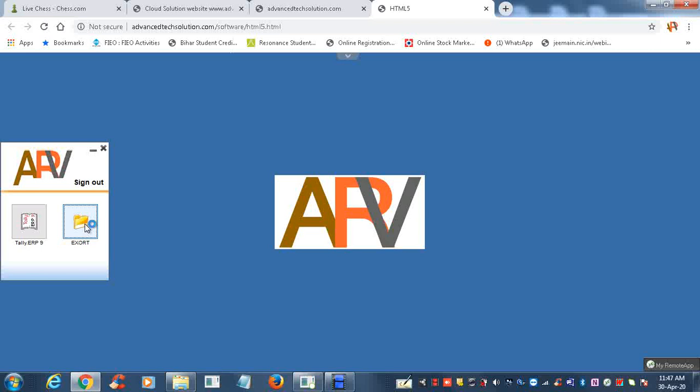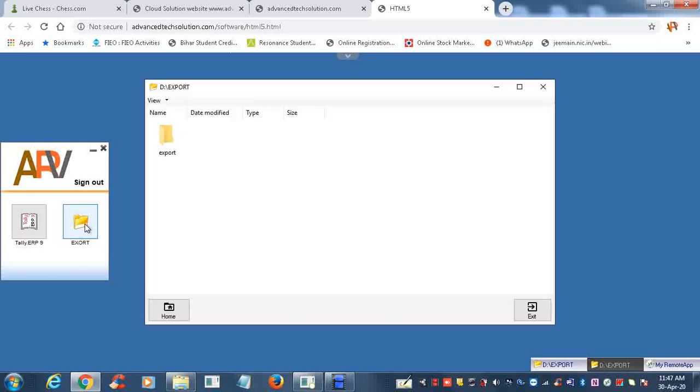One folder is the Export folder. It can be any name. You can share or export your data here. This is a shared folder across users if you want to share anything—your Excel file, PDF file, or Word file, anything.